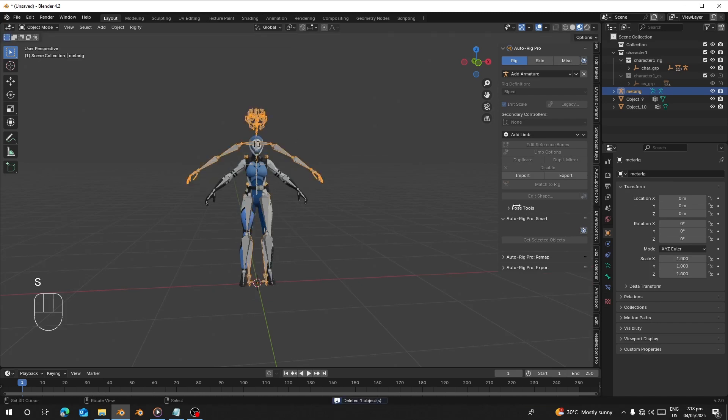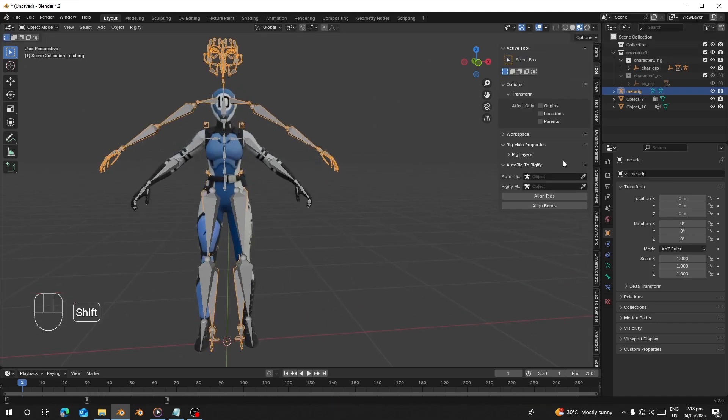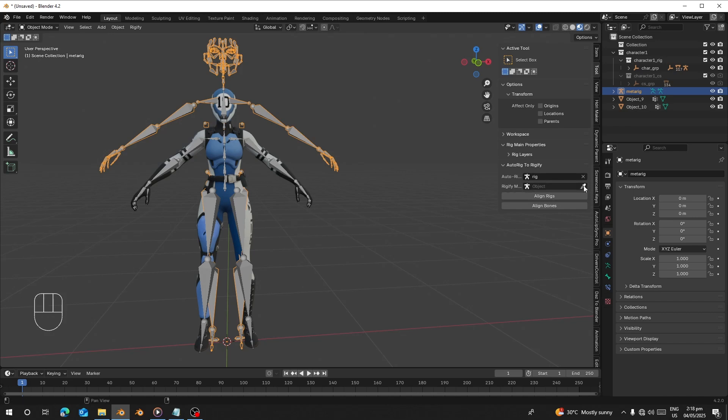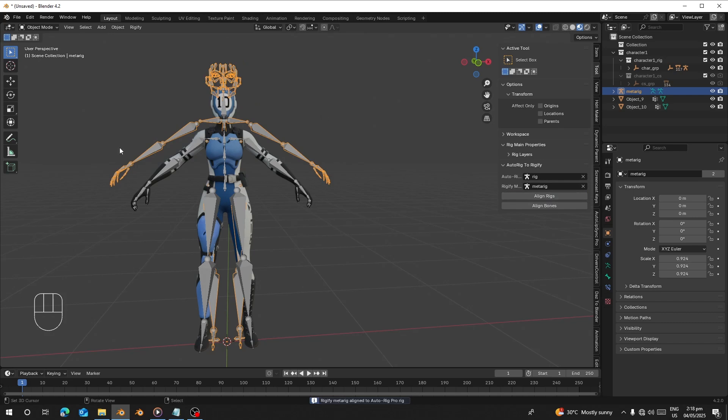Now you have it here. Let's go to the tools here. First I'll choose my AutoRig here and I'm going to select my rig and just click on Align Rigs.